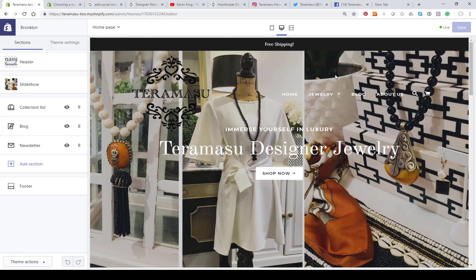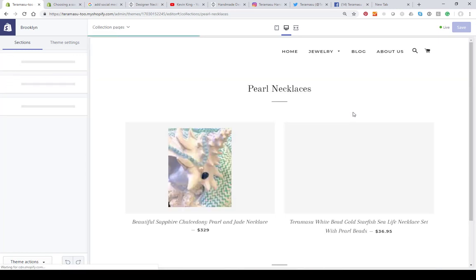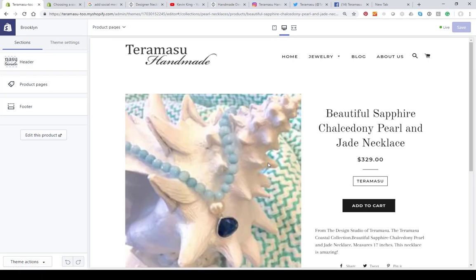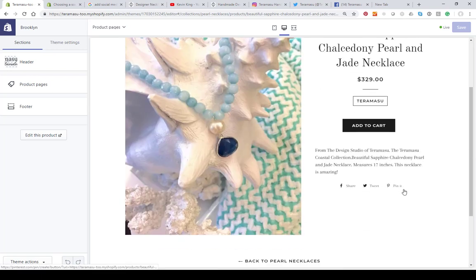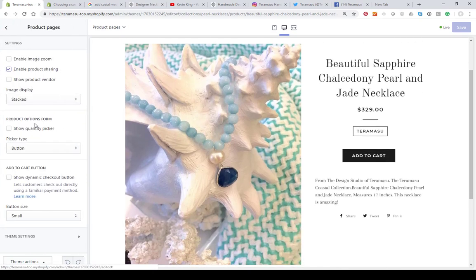On the product pages there are built-in buttons to allow you to share on social media. If you have an image of a product, you can go to that item and you have the option to share it. Those are built into the theme. You could add others by coding, but the main ones — Facebook, Twitter, and Pinterest — are the big ones for sharing. You'll see the enable sharing button must be enabled on this particular theme.